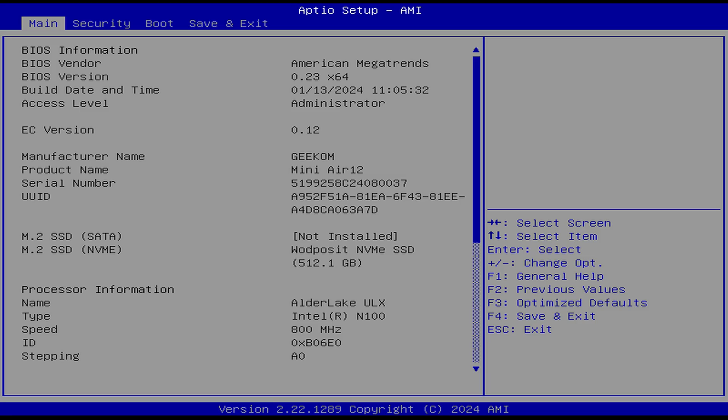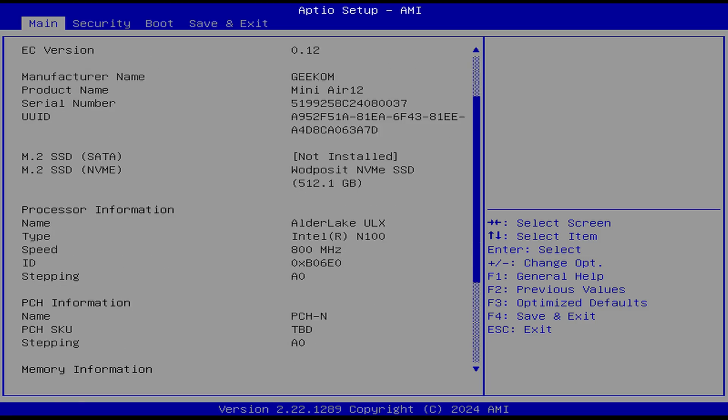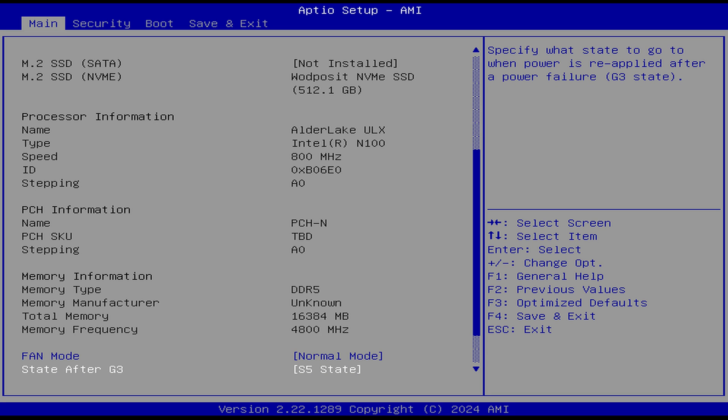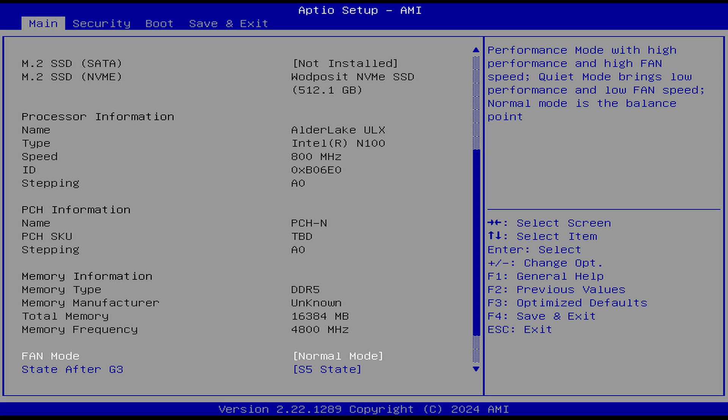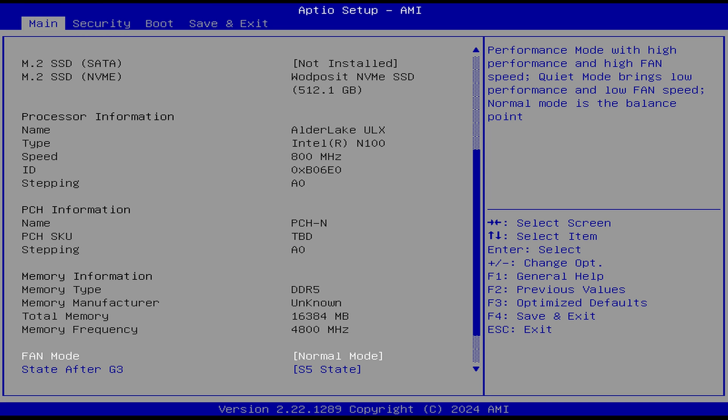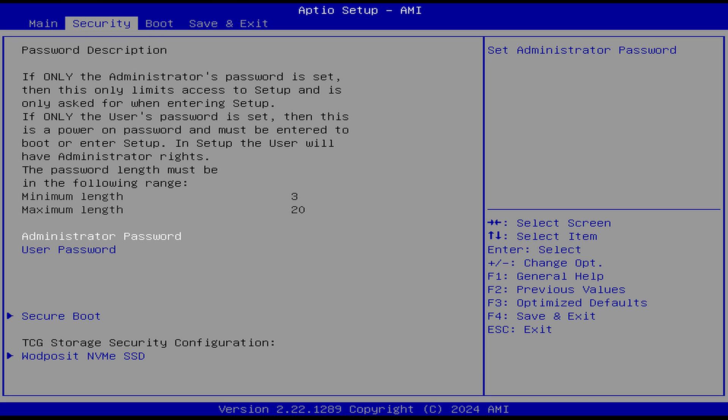One area Geekom Minis are lacking is in the BIOS options. And this one is no different. There's very little to choose from. You can change the fan mode, the S3 state, and that's about it.